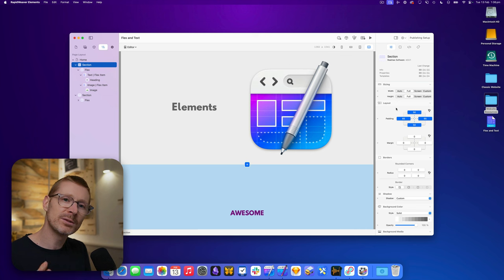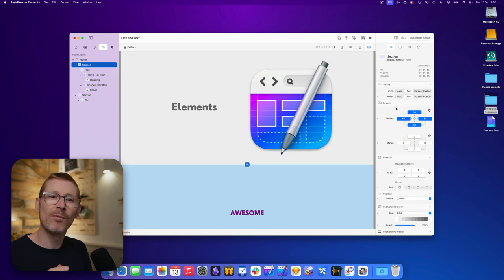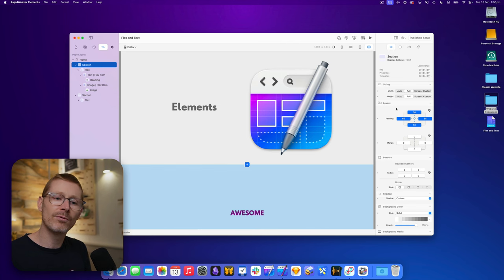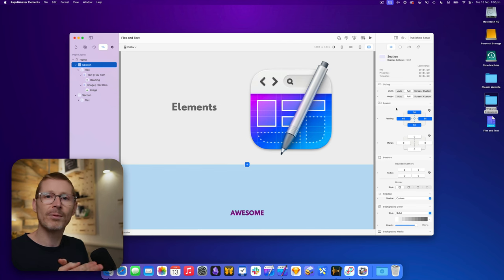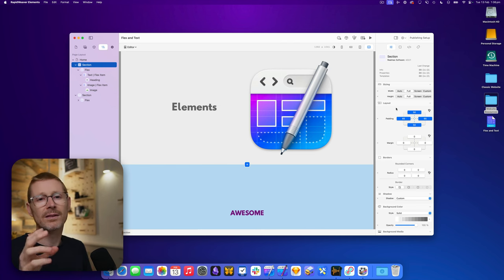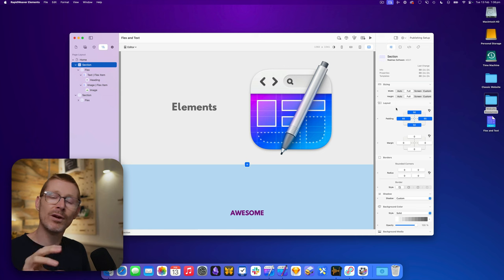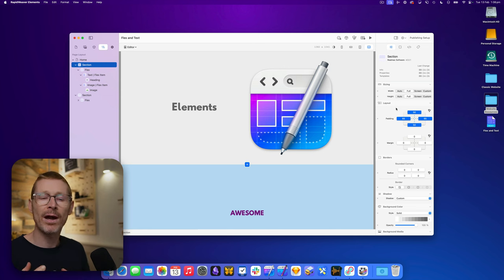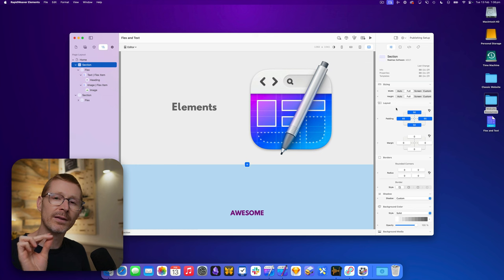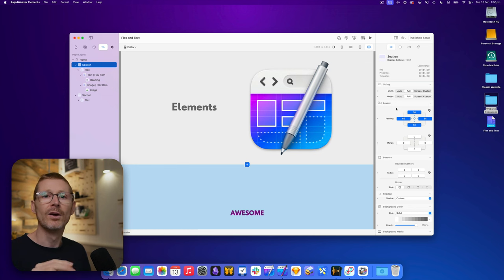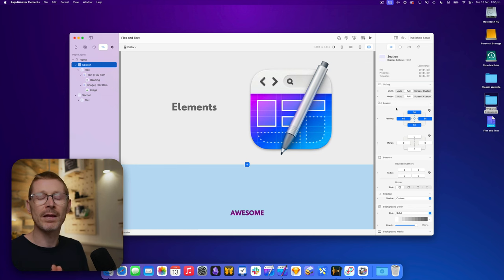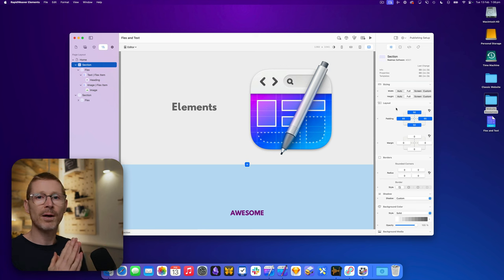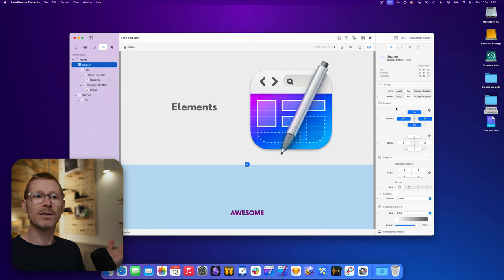I wanted to explain a little bit more about the nuances here and how this works. RapidWeaver Elements, the elements in it are written in its own language. They're brand new, they're modern, and most importantly, they're WYSIWYG. Now, Stacks is also written in its own language, so by default, they're just not going to work.